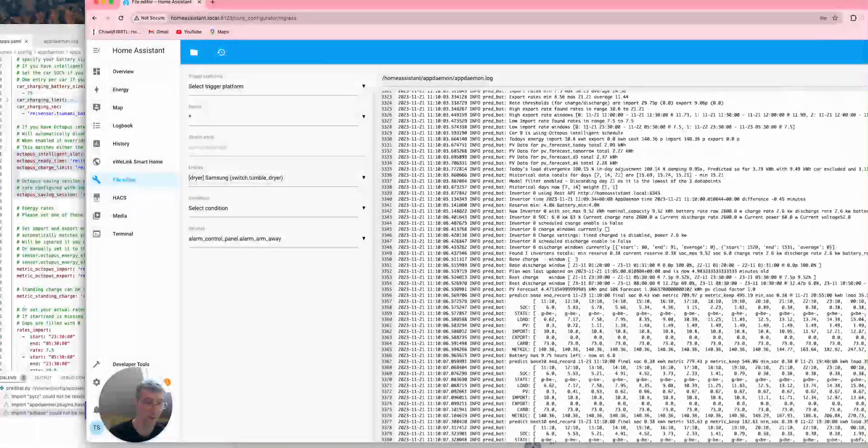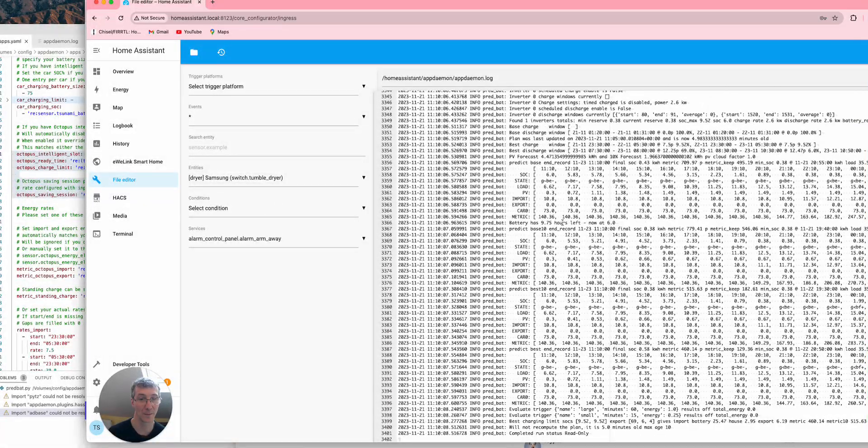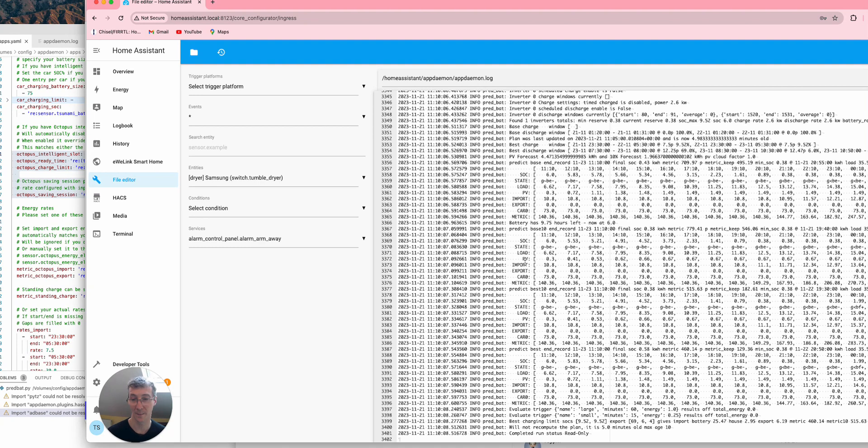So I'd certainly recommend changing that. And then if you need to file a ticket, whatever, you can just copy this file and submit it. I hope that's helpful. Cheers, then.